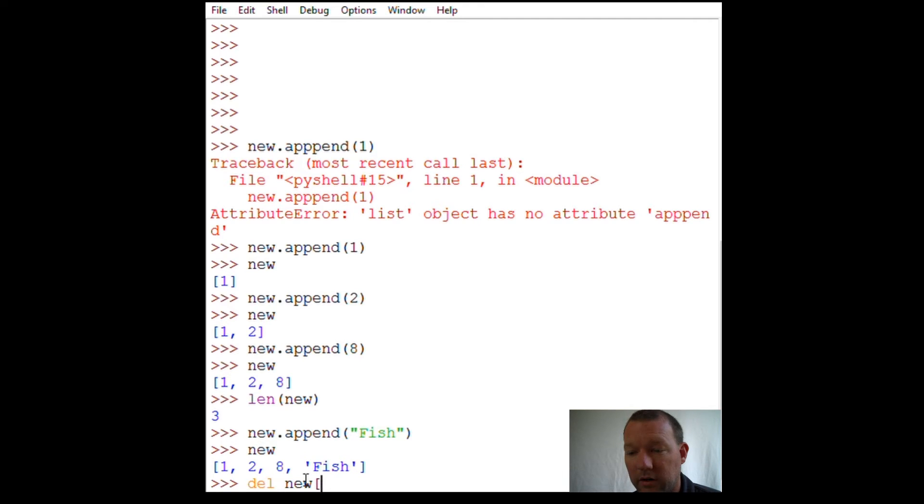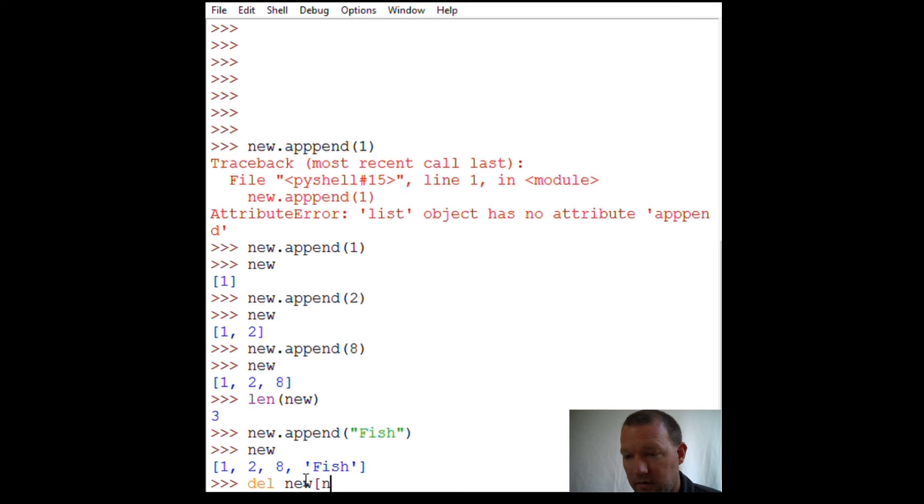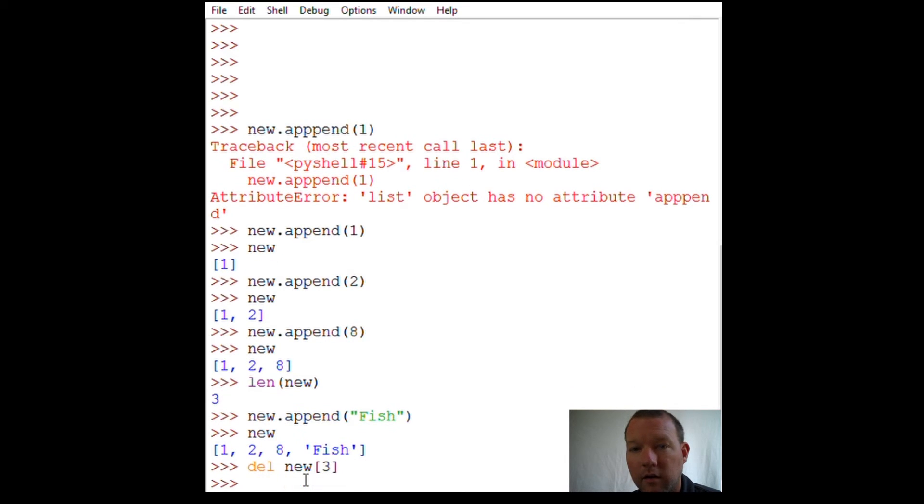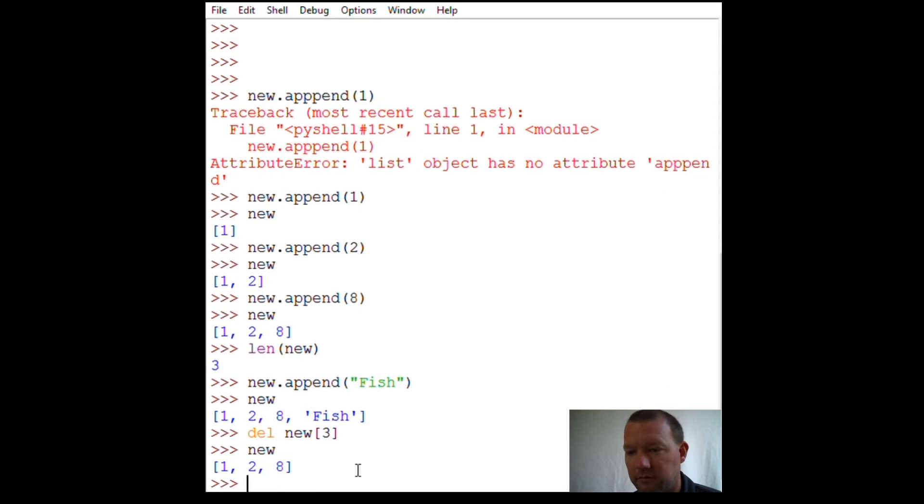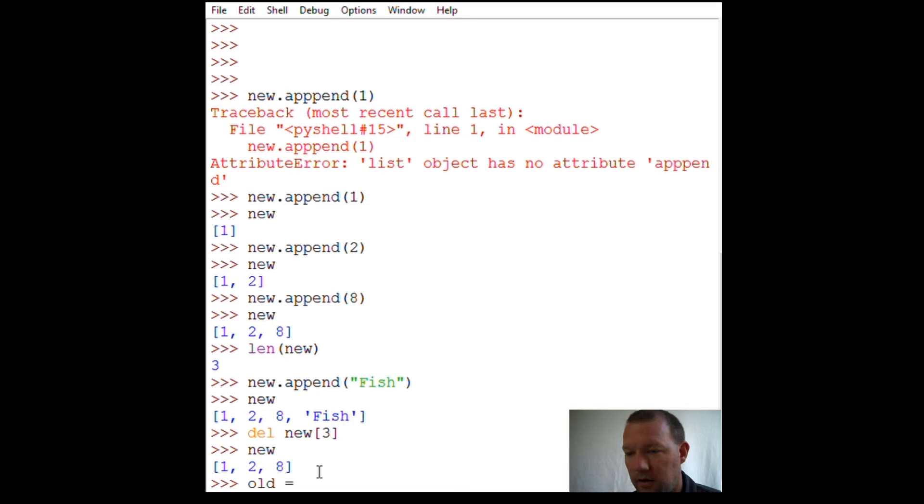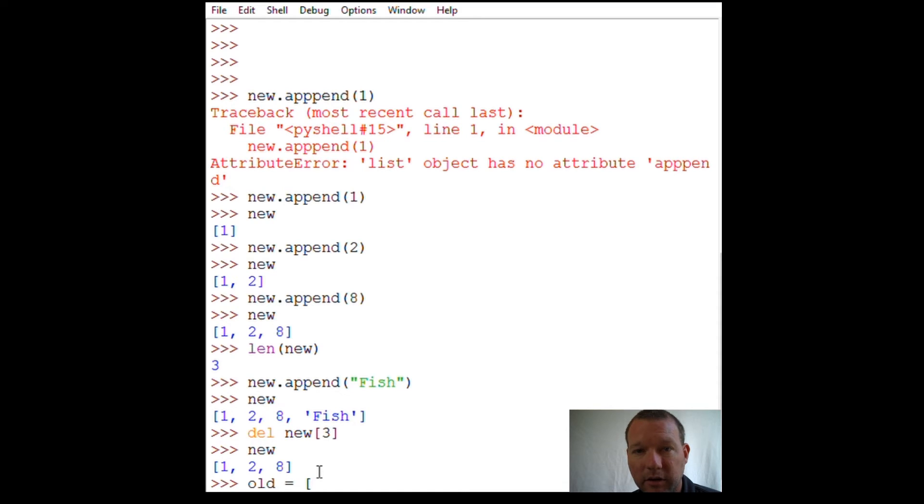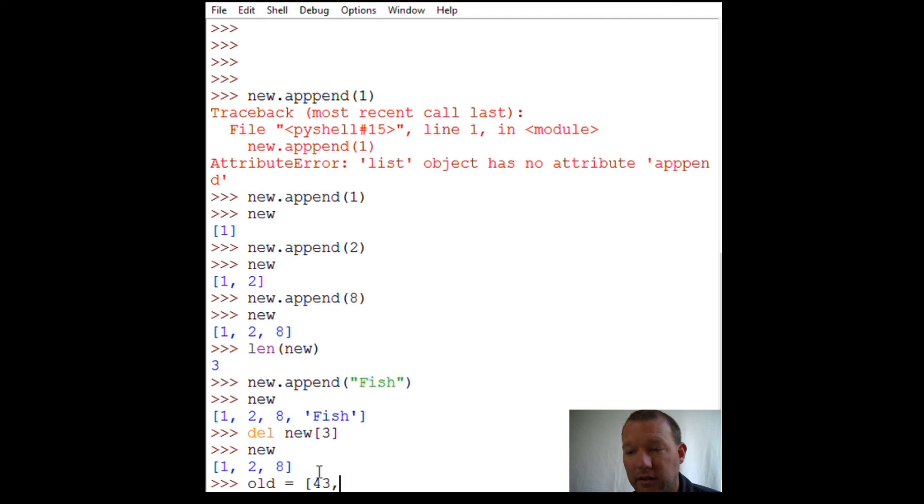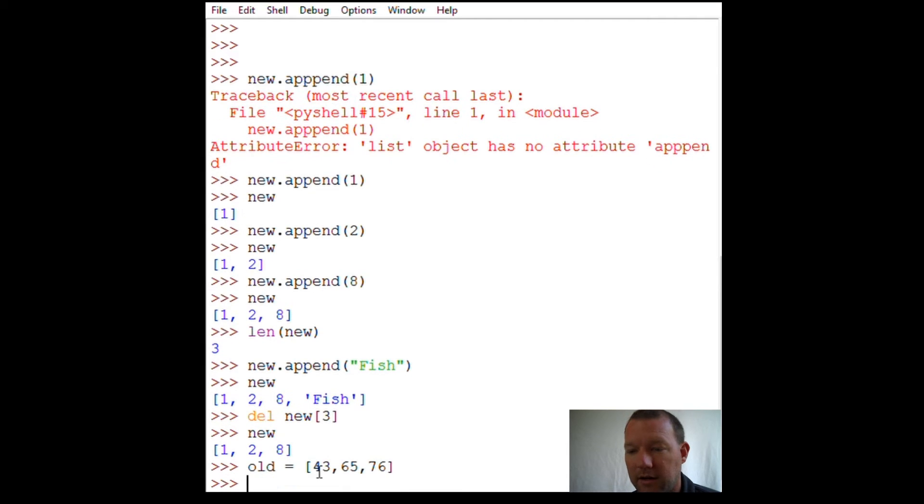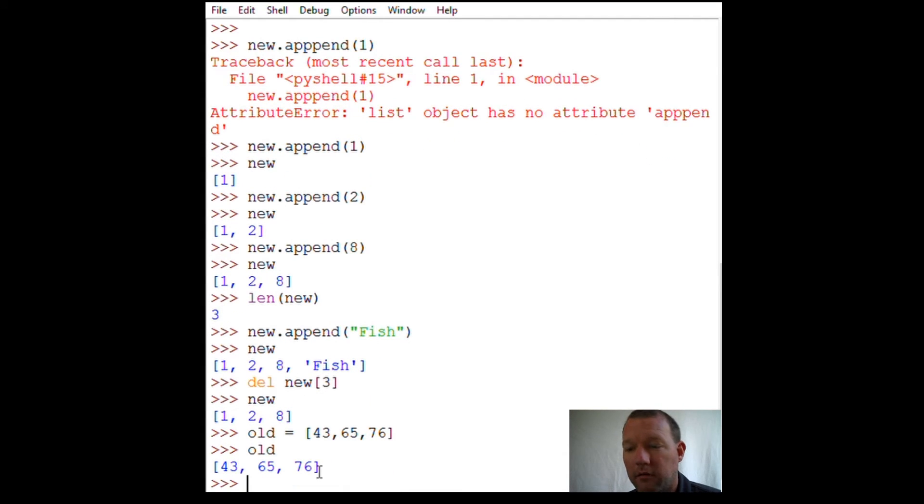Let's call 'new' again - one, two, eight. Now let's create 'old'. When we created 'new' we gave an empty bracket, an empty list with just open and close bracket. Now with 'old' we're actually going to create items already in the list. Close the bracket out, call 'old', boom.